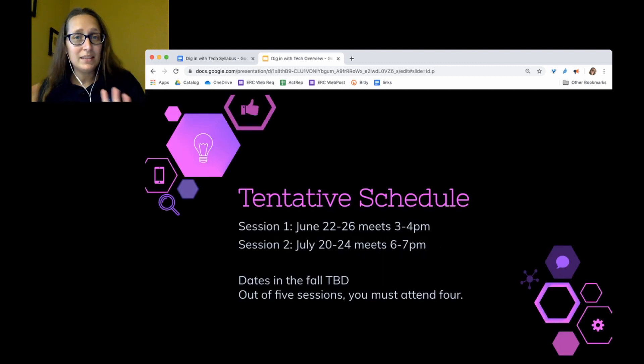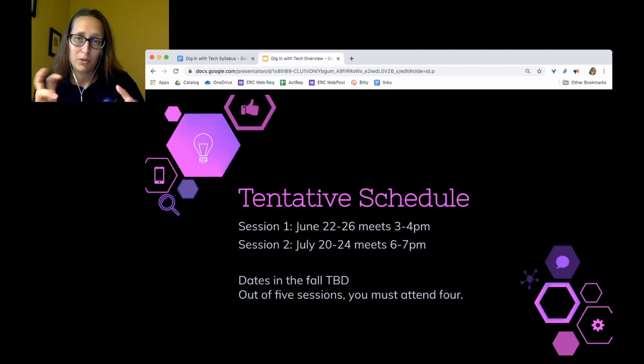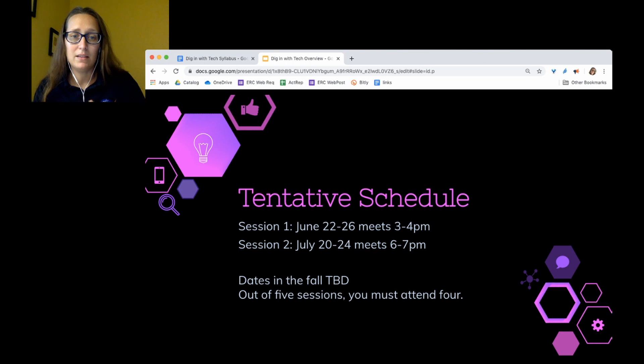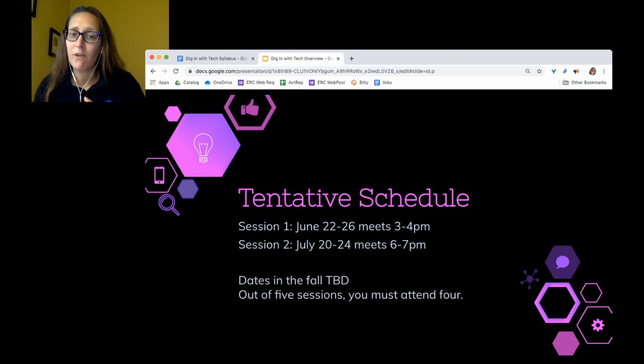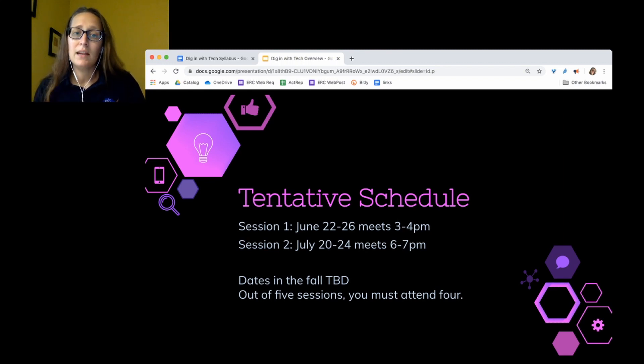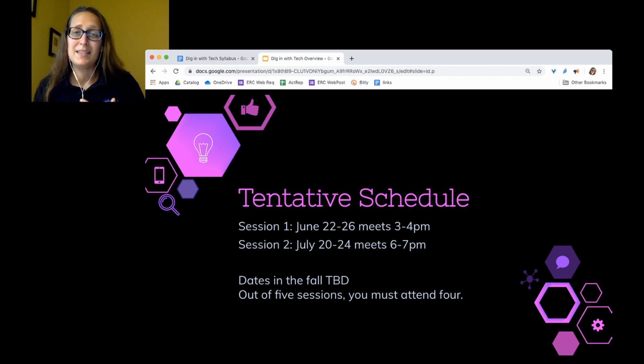Our tentative schedule, this may change, and I'll post in the comments if it does. The first session will be June 22nd to 26th. That's Monday through Friday, and we'll meet every day from 3 to 4. The second session will be July 20th to 24th and meet 6 to 7.